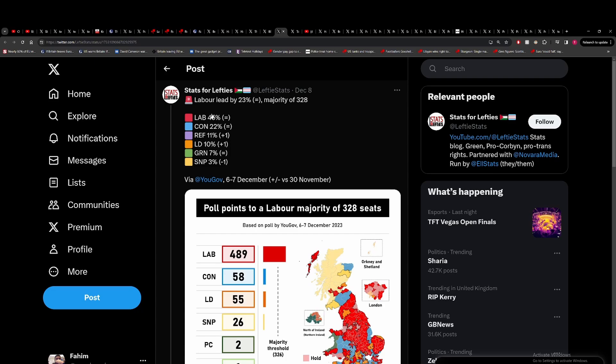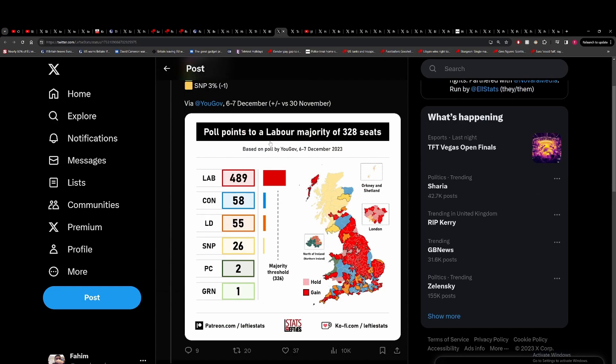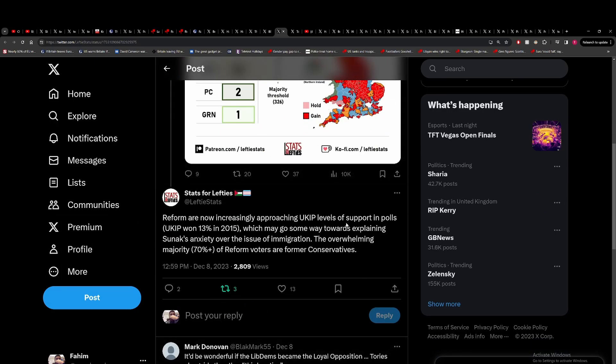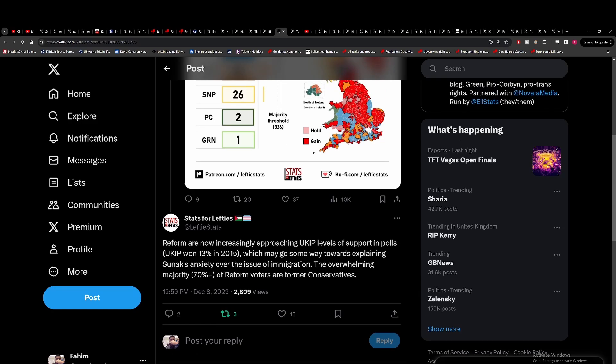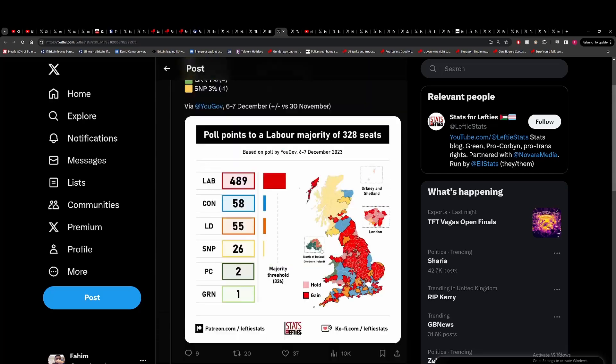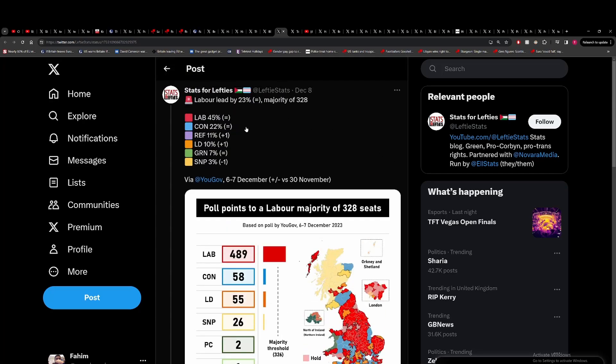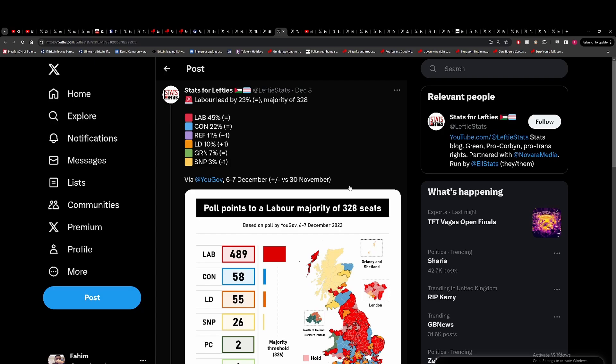One of the theories that Stats for Lefties has pointed out is that Reform UK are polling around 11%, and this could be the thing that's causing the Tories so much fear. To be fair though, UKIP won 13% in 2015, but it's about dispersal as well. I don't know if this is the only thing causing the right-wing shift, but I think Sunak is gambling. The One Nation Tories, people like Theresa May, the worst thing they will do is abstain from votes. But he knows the hard right of the party will vote against legislation. They've done it before against Theresa May and they were one of the major thorns in her premiership.